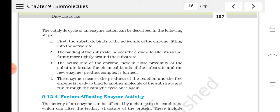The chemical bonds of the substrate get broken, and a transient stage — the enzyme-product complex — is formed. Then, the enzyme releases the products of the reaction, the enzyme itself remains unchanged, and the free enzyme is ready to bind another substrate.